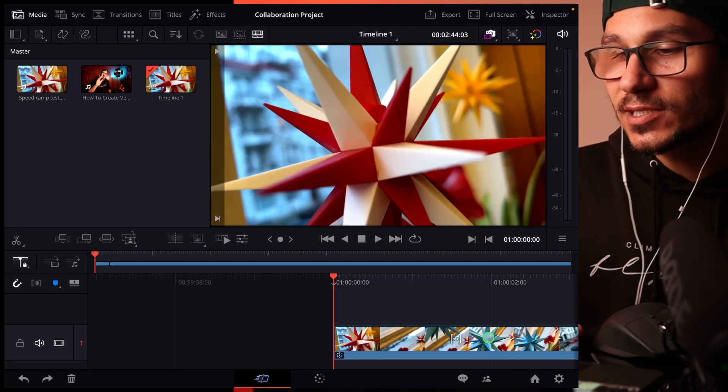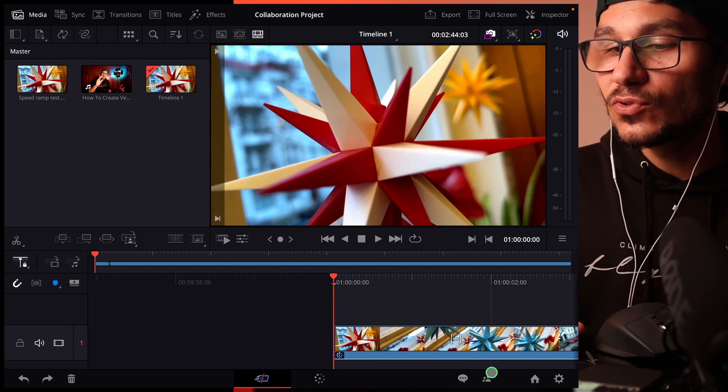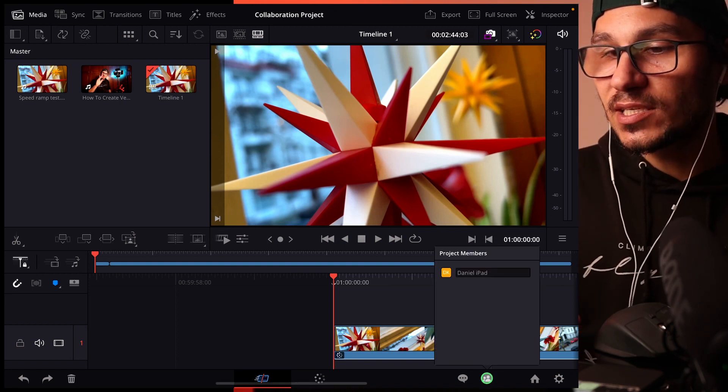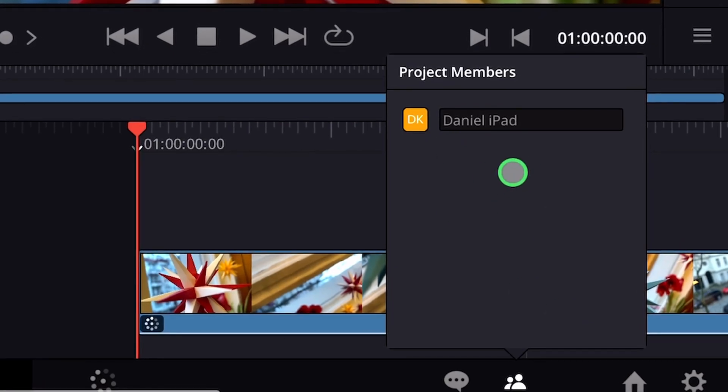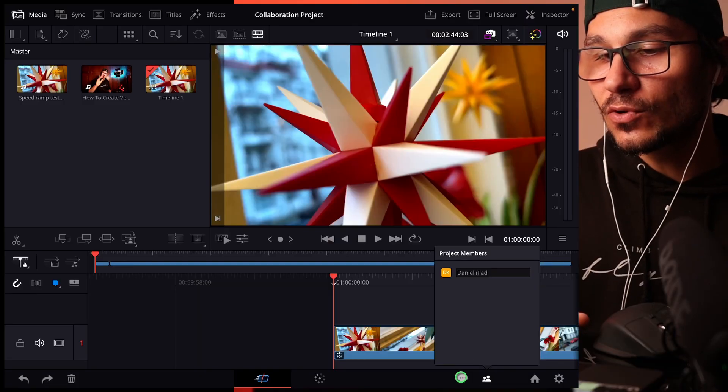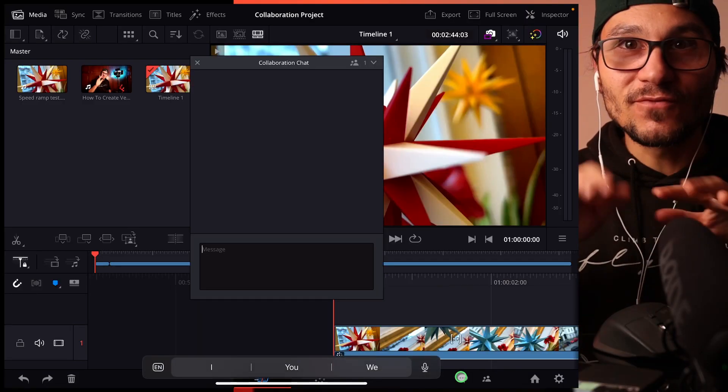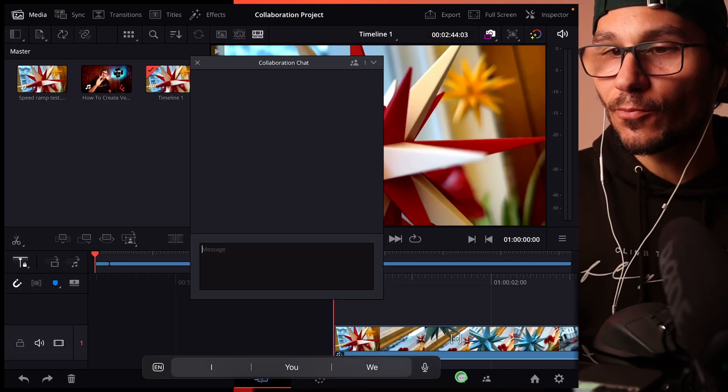Also, you will see now, even on the iPad and on the desktop, we have those two new icons here. Number one, we see the people who are inside of our project. And number two, we see a chat window. So you can even chat with the people who are working on the same project.